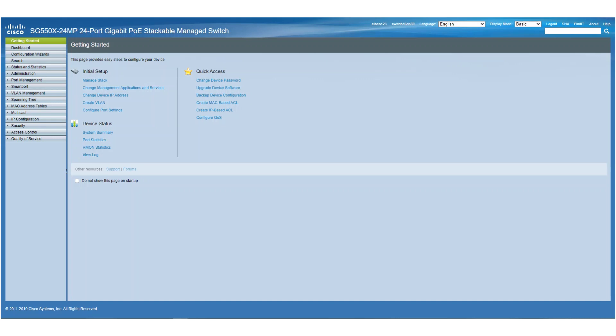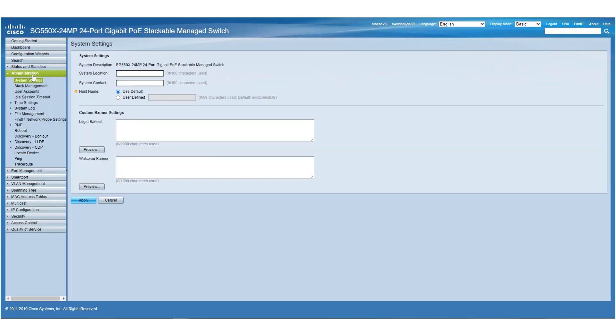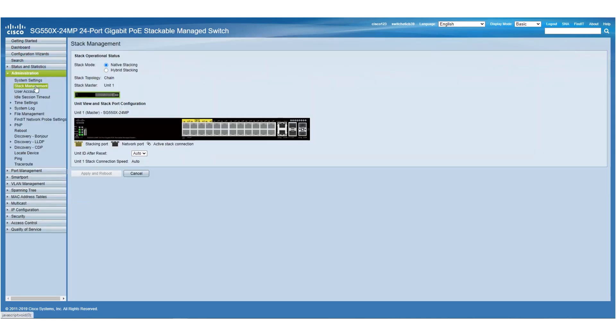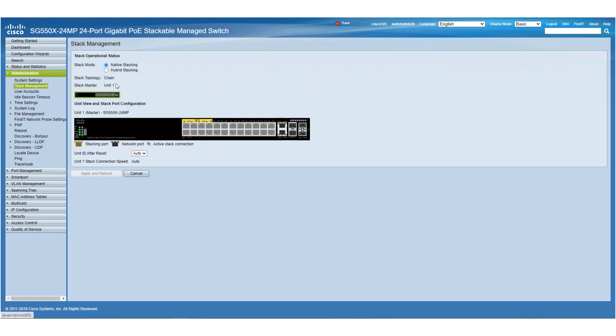We'll configure the switches in our stack one by one. We'll start by going to the Administration tab and choosing Stack Management. Like we mentioned, we're using two SG-550 switches, so we will choose Native Stacking under the Stack mode.